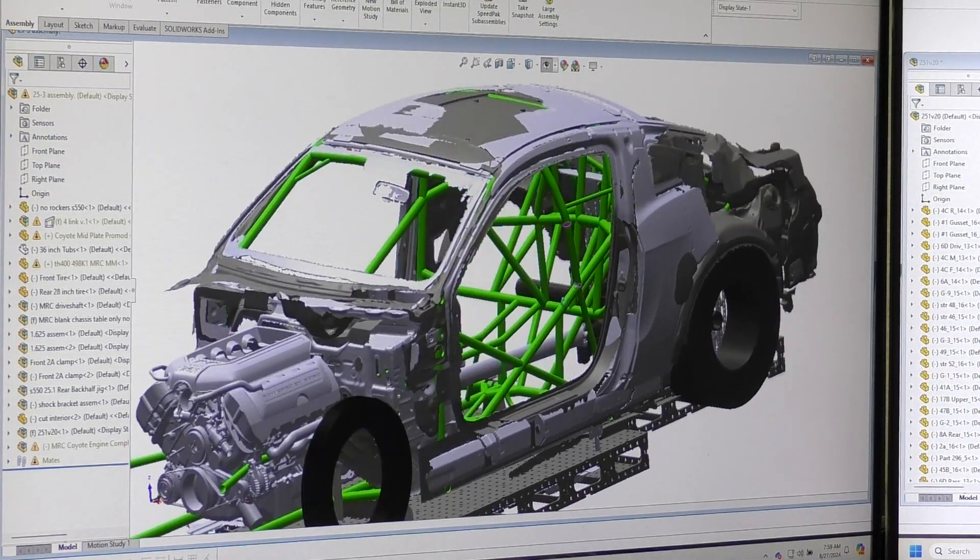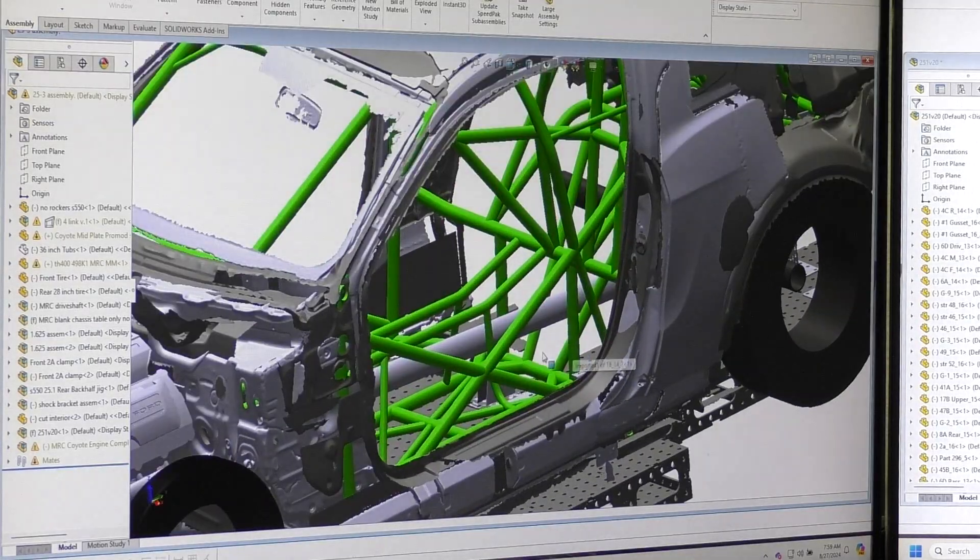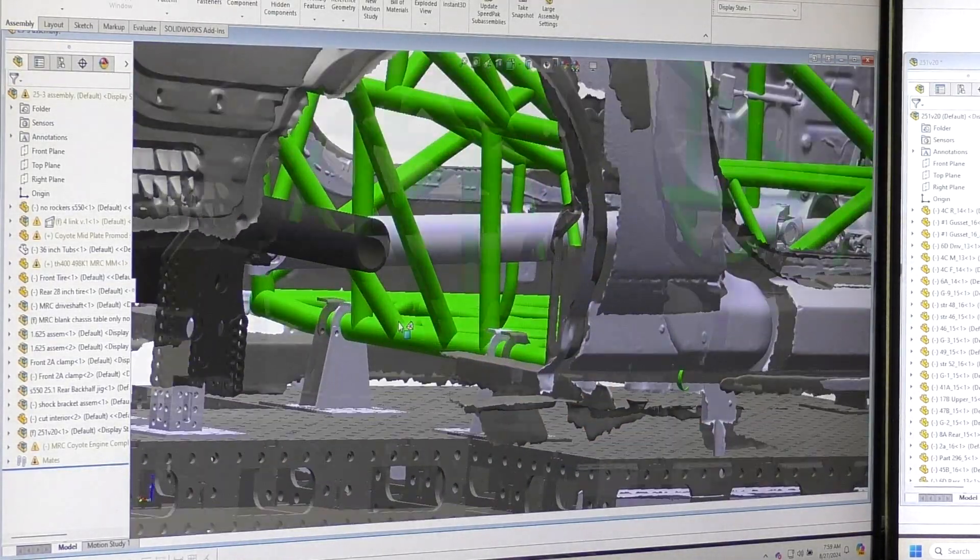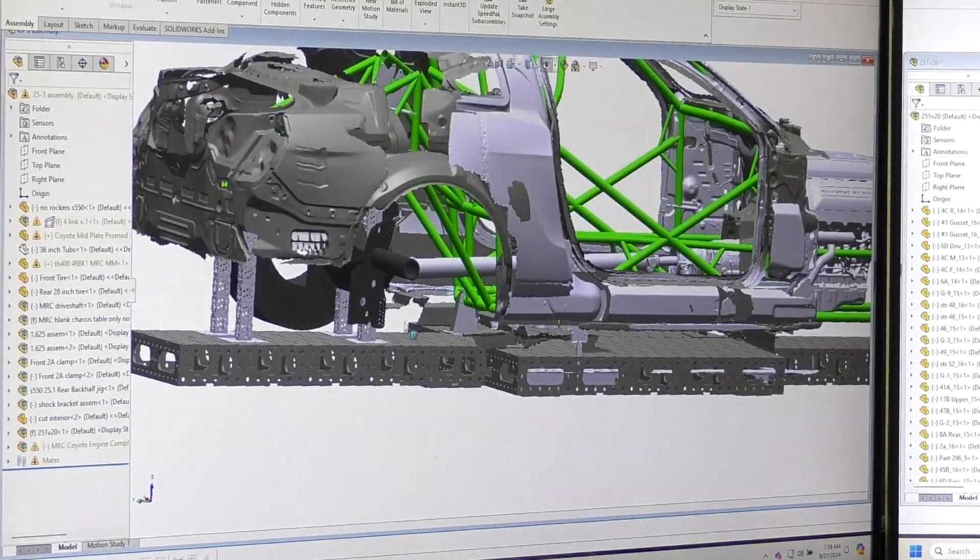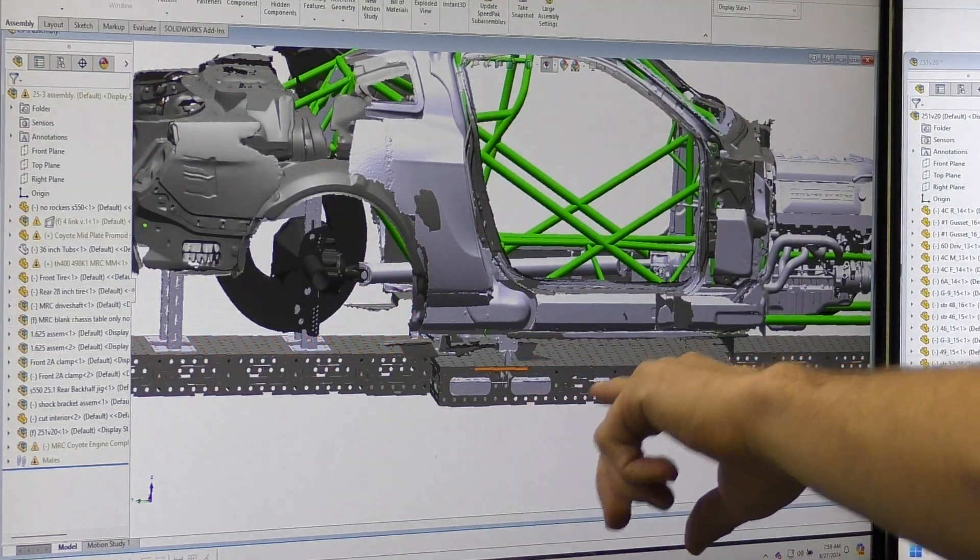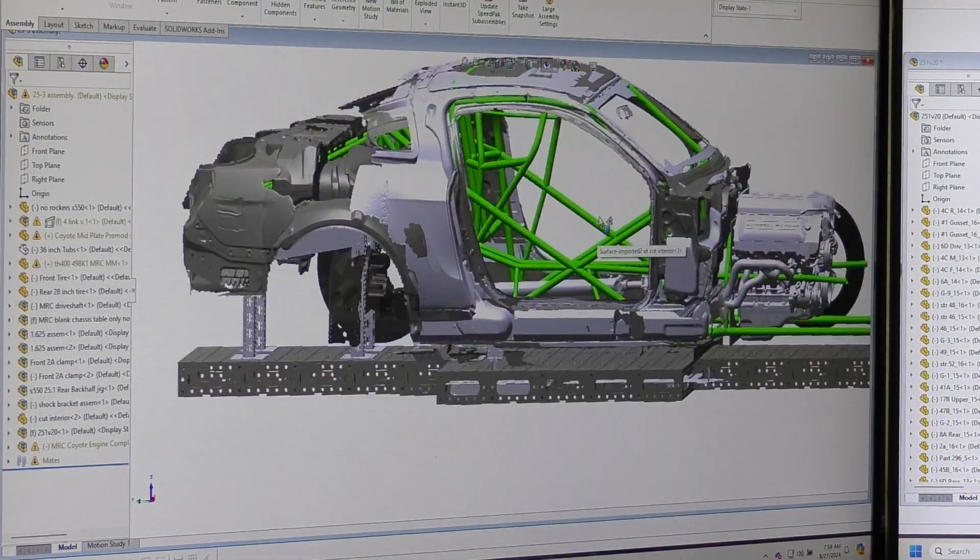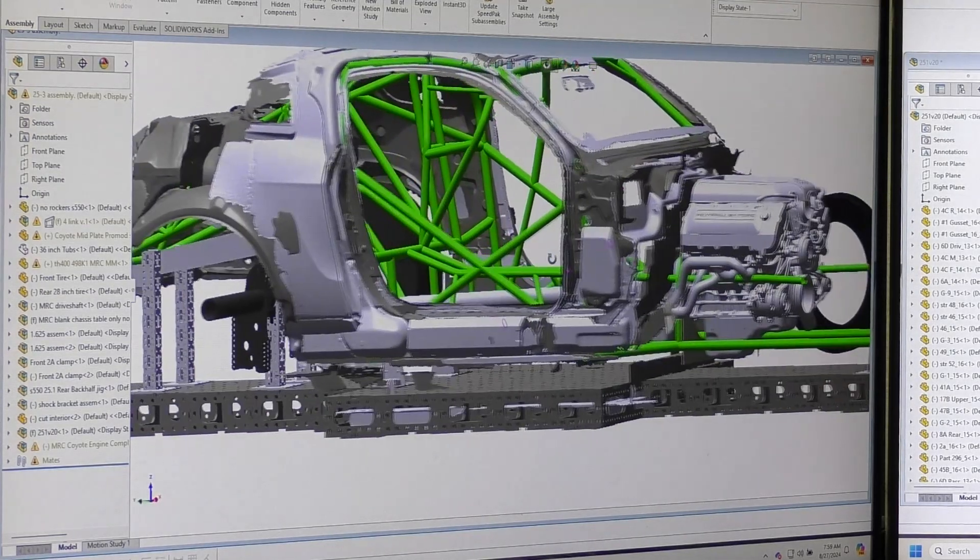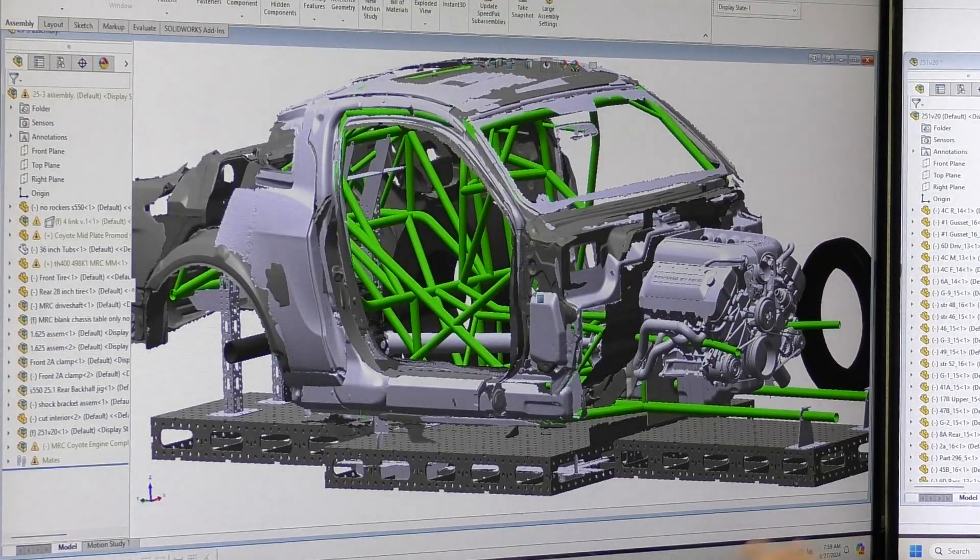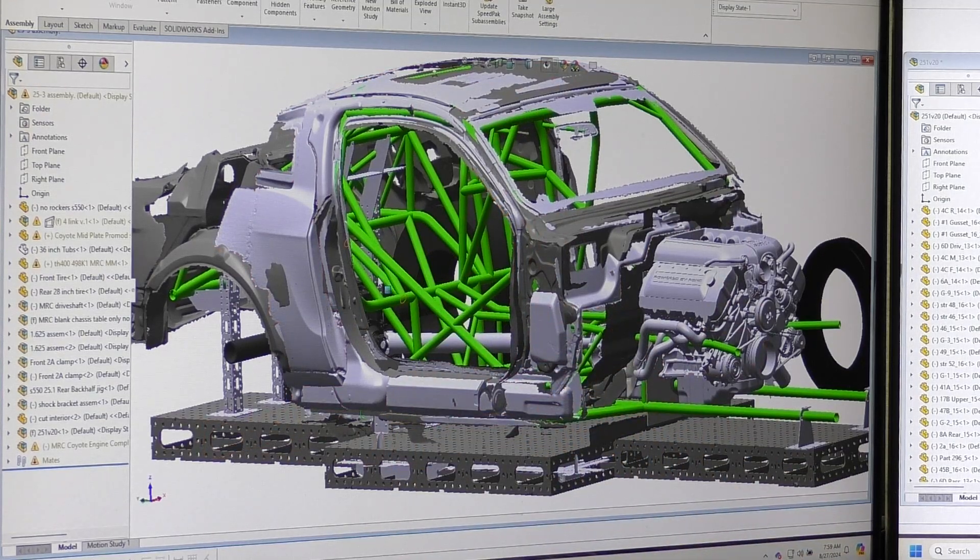But this saves a bunch of time because we can plot out drive shaft clearances and all kinds of different stuff. We can plot out where our jig clamps are going to be. So it saves a lot of time on our end later on that we have this already done. We can reference it and look at it.